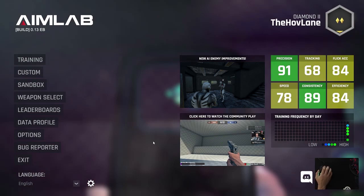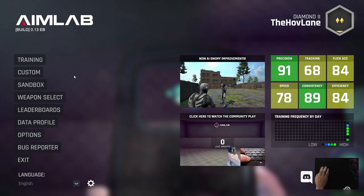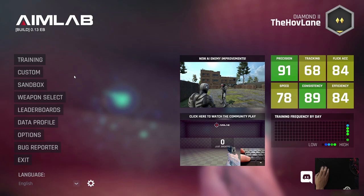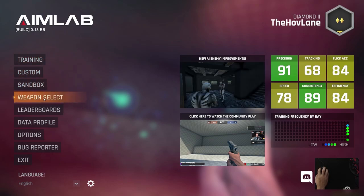If you want to improve your aim in Apex, you came to the right place. I'm going to show you a program called AimLab. AimLab is a free program available on Steam — I'll include a link and download instructions in the description. It's basically software that allows you to hone your aiming using analytics and machine learning.